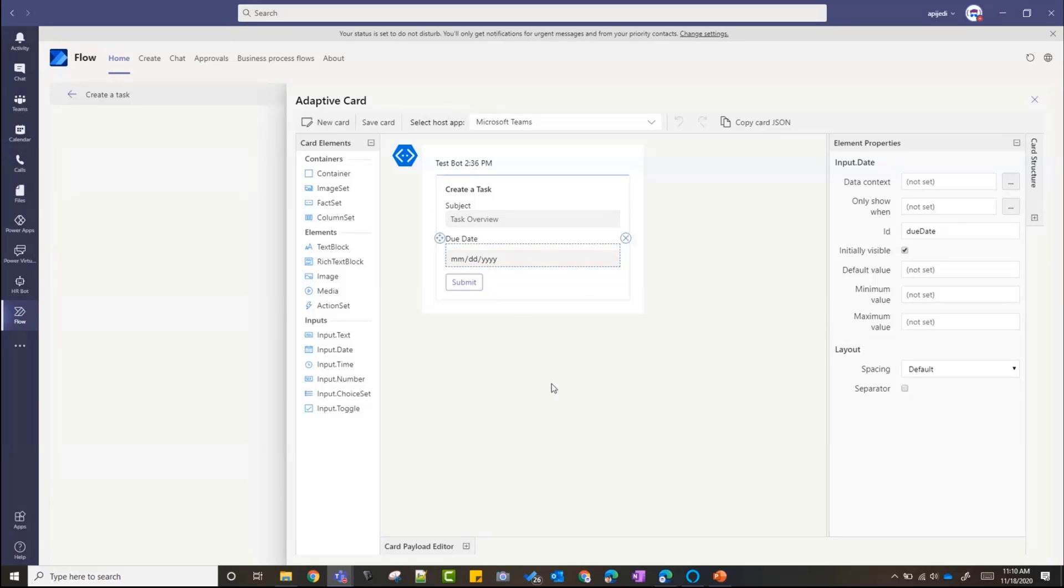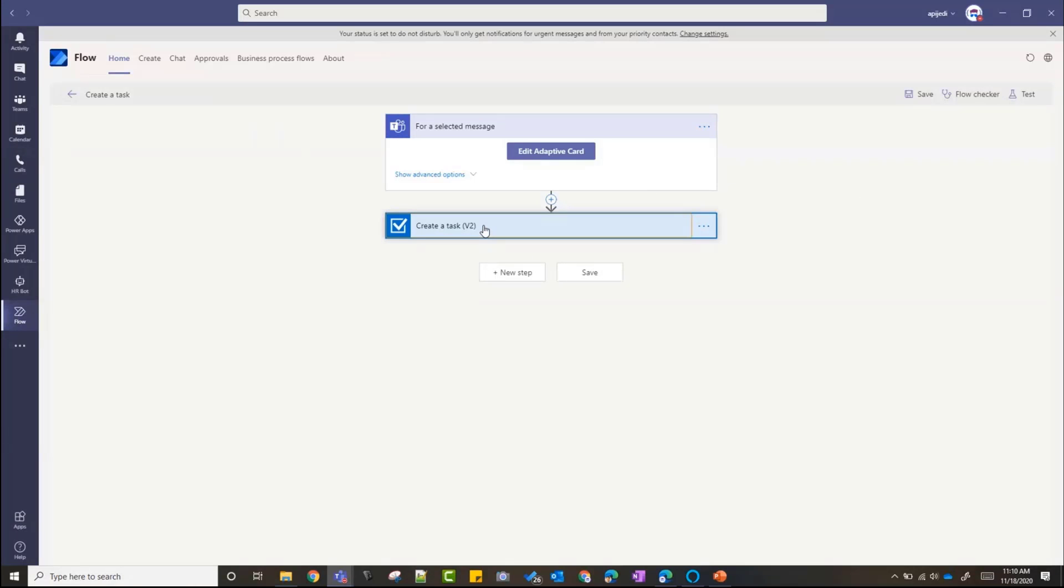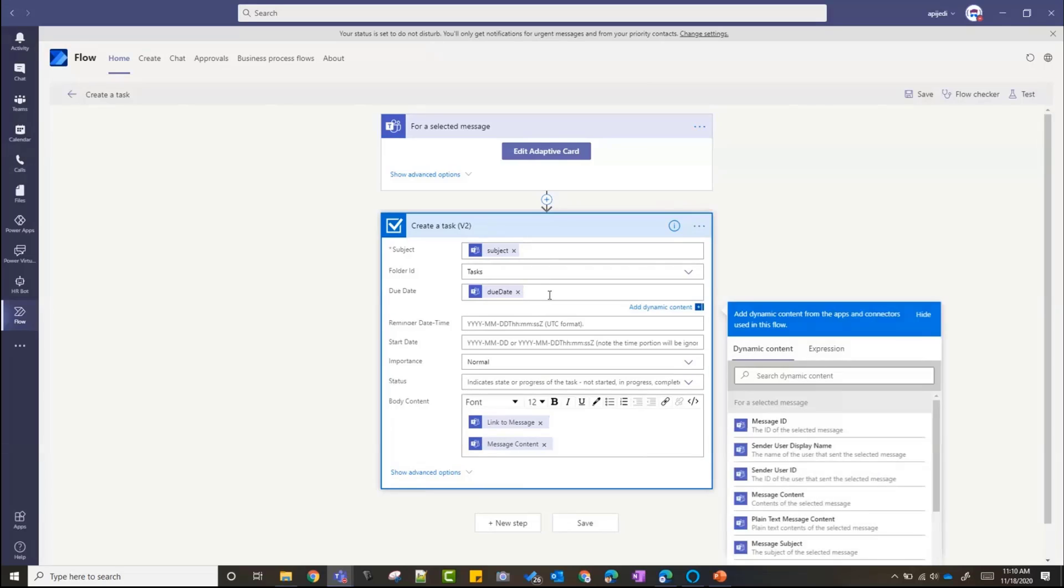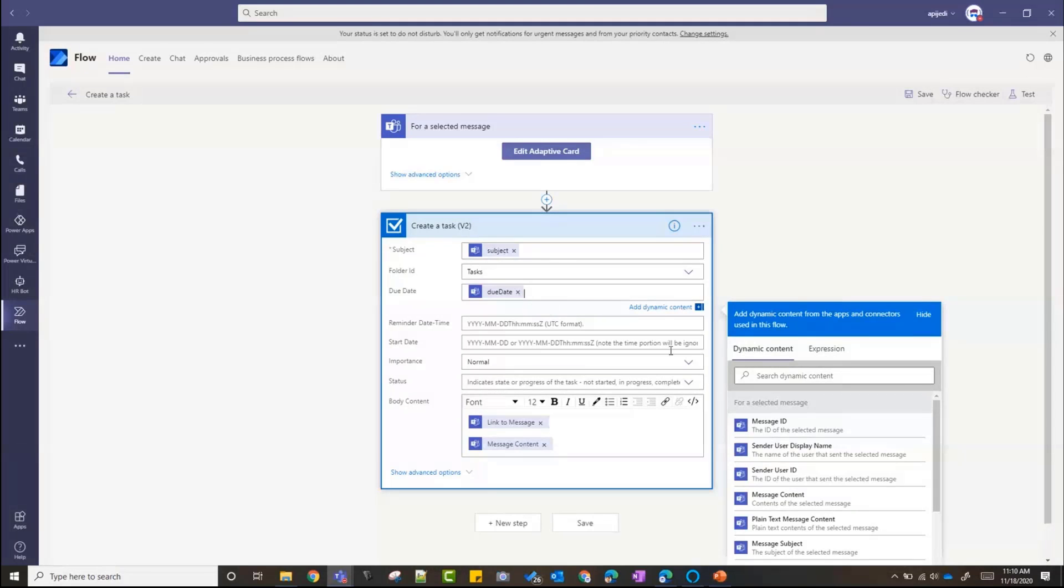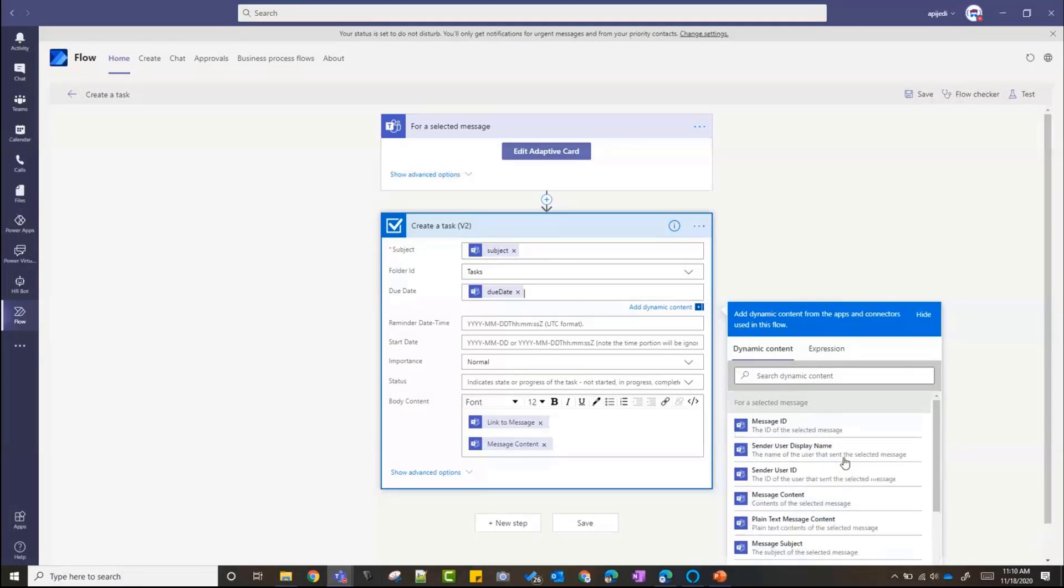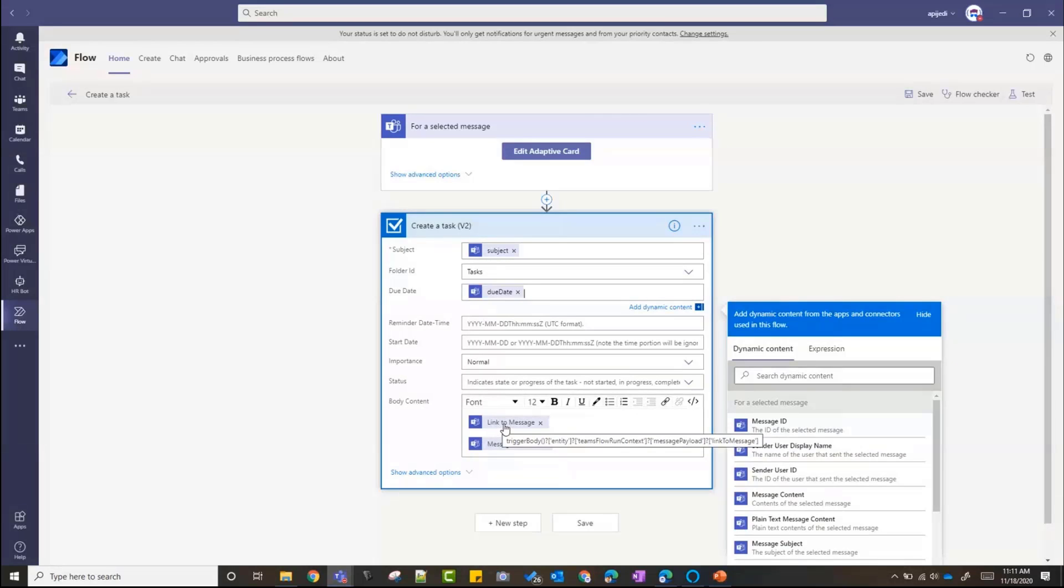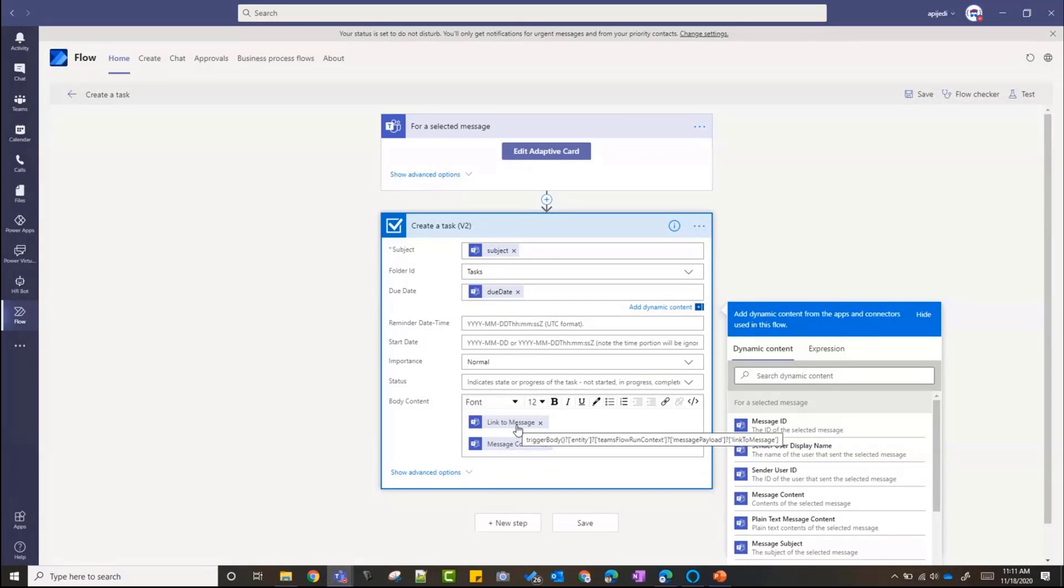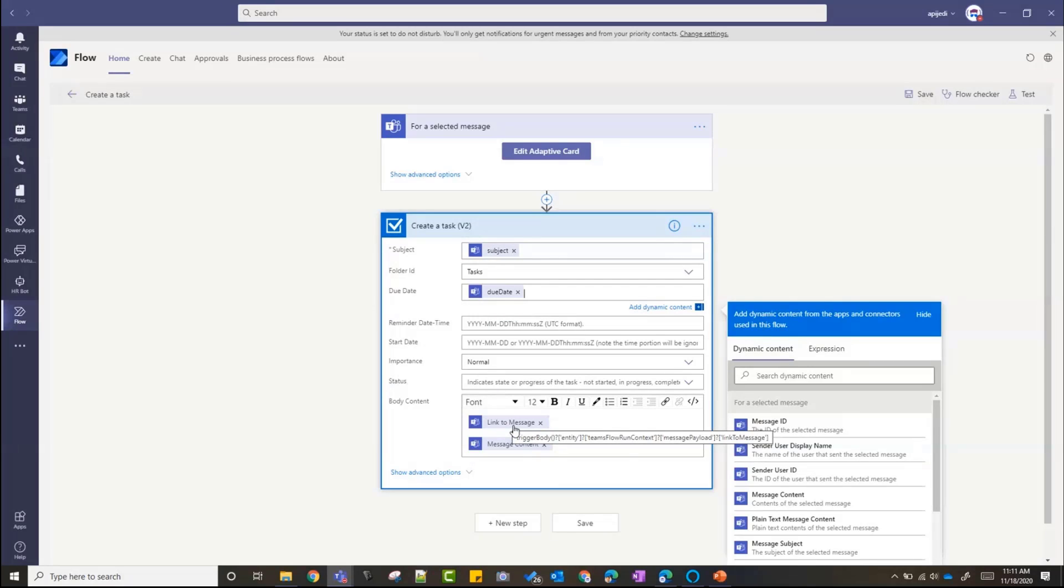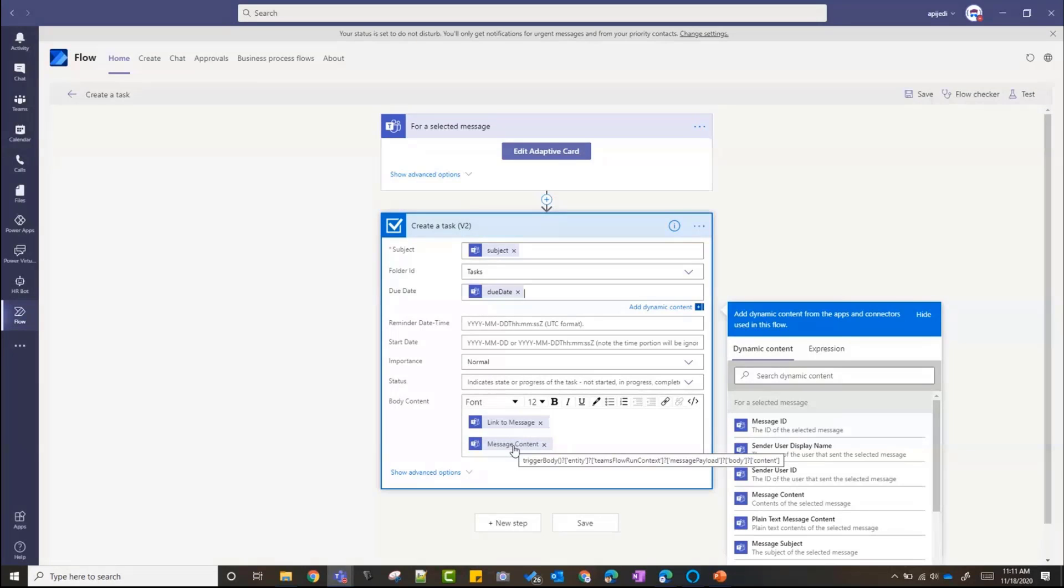I can add more fields here. I can edit the whole adaptive card. But let me show you what happens next. I have a Create a Task action which creates an Outlook task. So the subject is from that adaptive card. It gives me all the inputs that I created in the adaptive card to use in the subsequent action, so I can see all those things here. The other thing that gives me is the link to message. So in my body of the task, I have added a link to message which will basically, if I click on that task, give me a link to open the message in Teams so that I have a reference to go back and look at it.